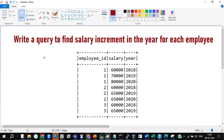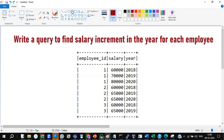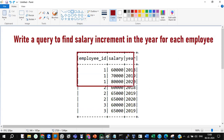What that means is: how much salary has been increased per year. So how to detect the requirement? You can think for a while, pause this video, and then play it so that you can match whether your understanding and my explanation would be the same. They're asking: write a query to find the salary increment in the year for each employee.